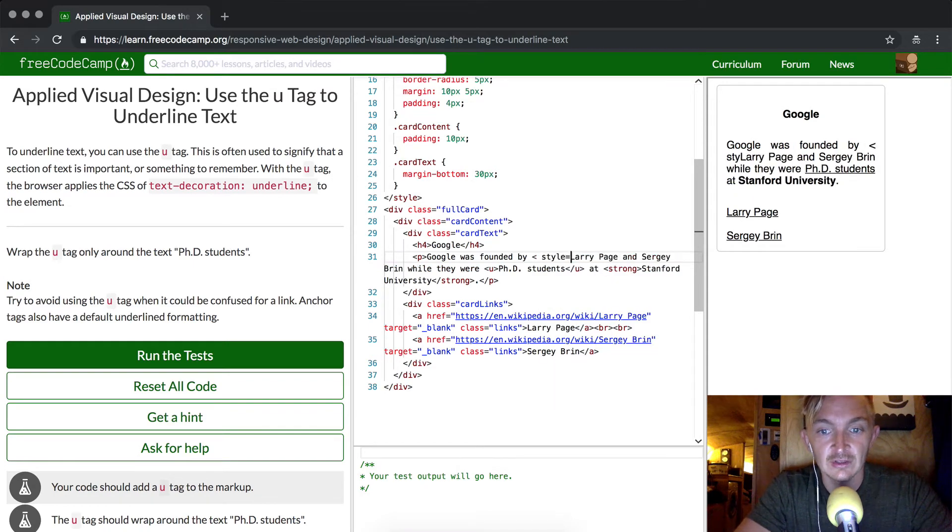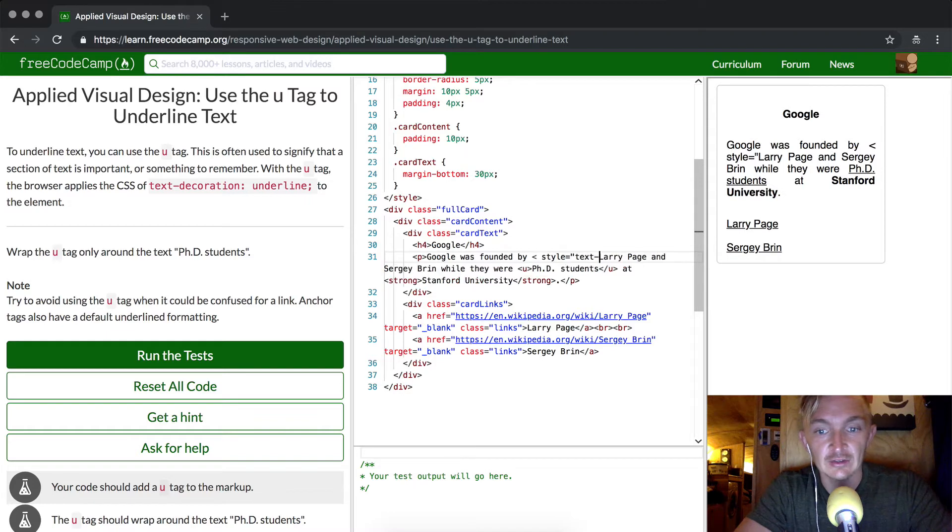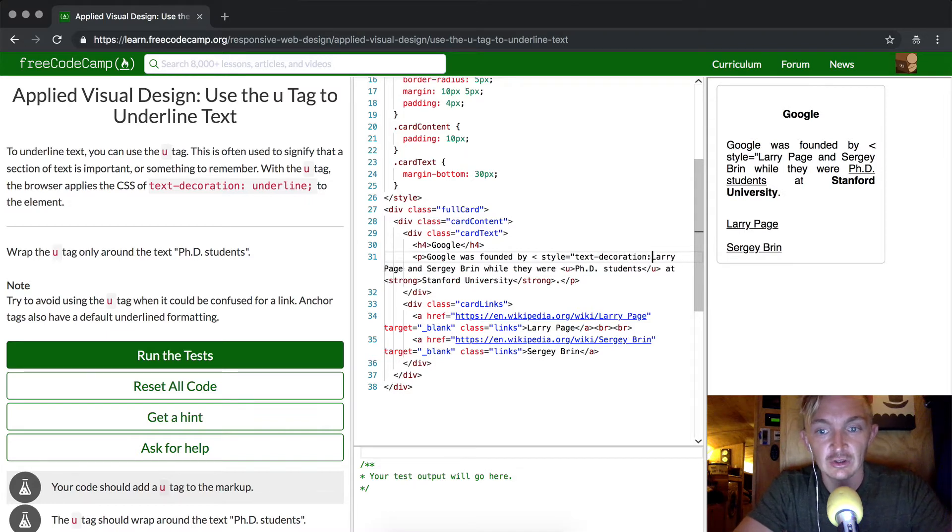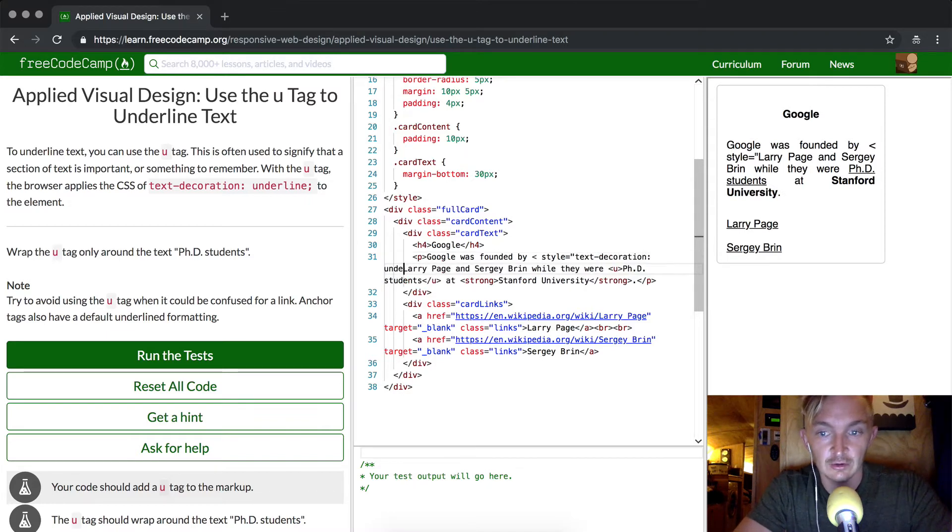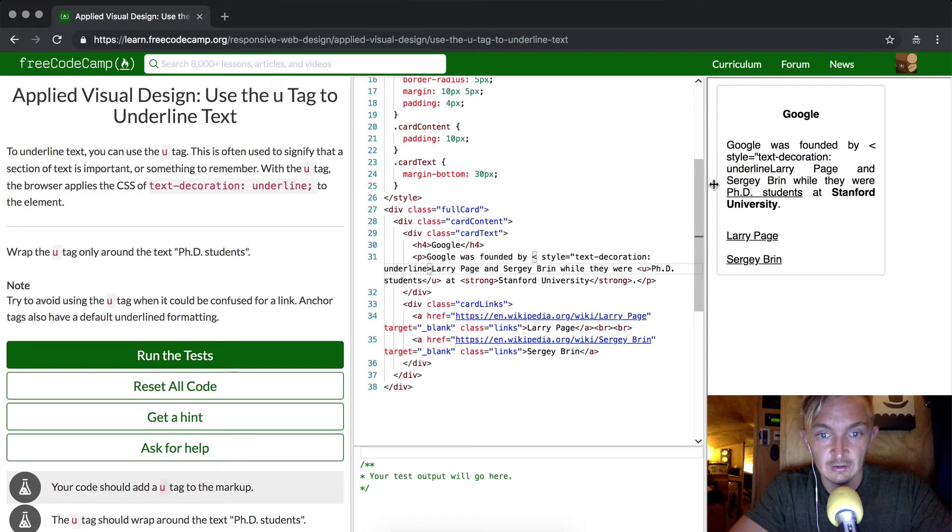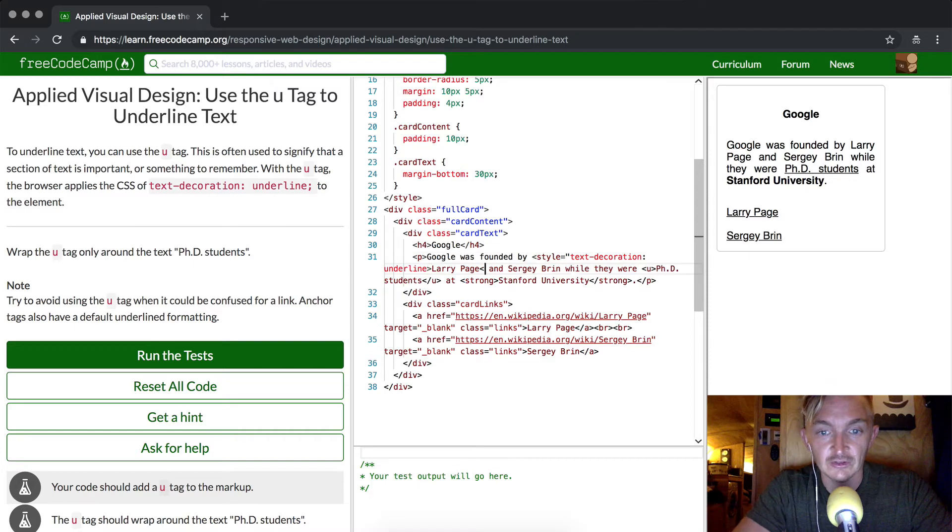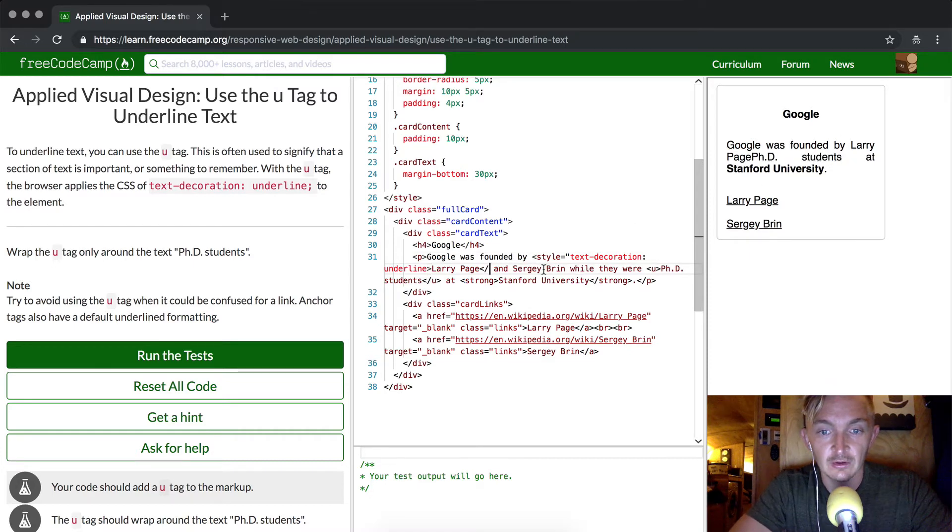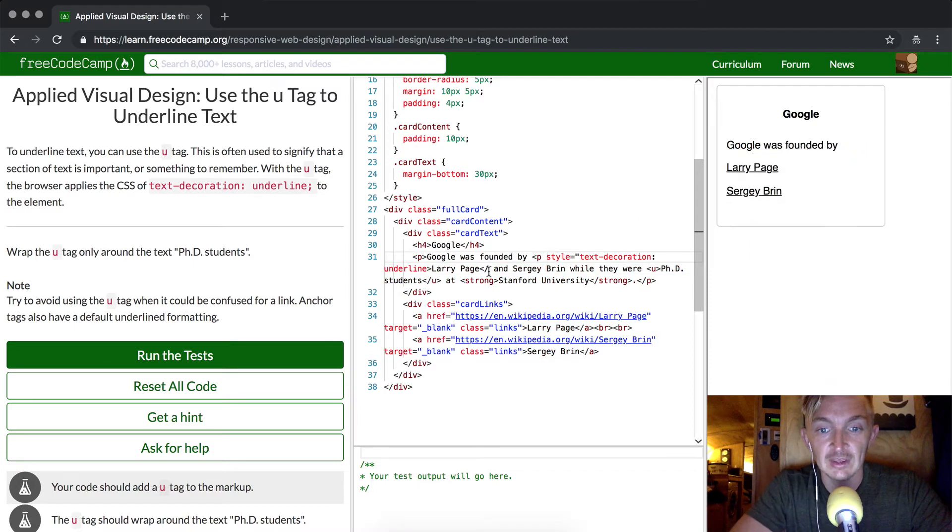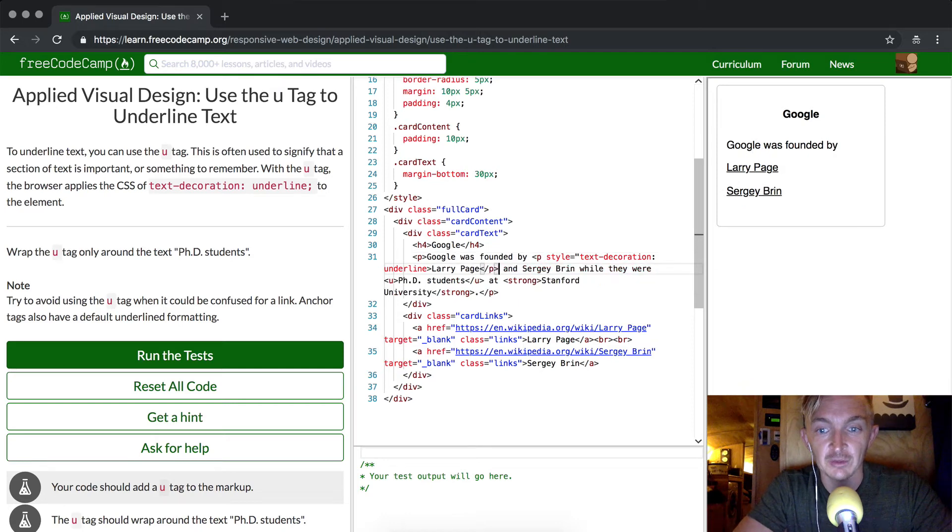And then we want to just close this... I'm sorry, we want to do a P element there and then we want to close that P.